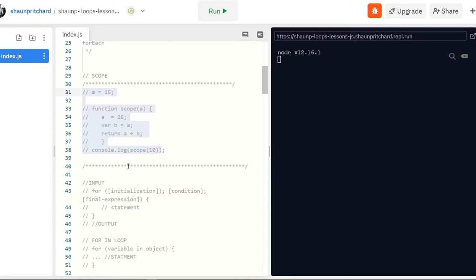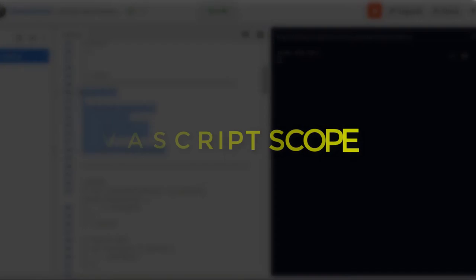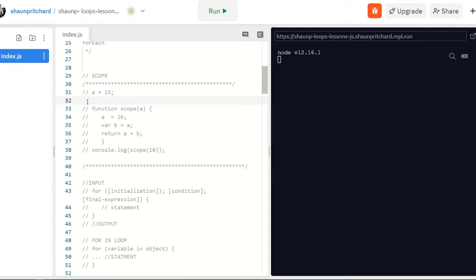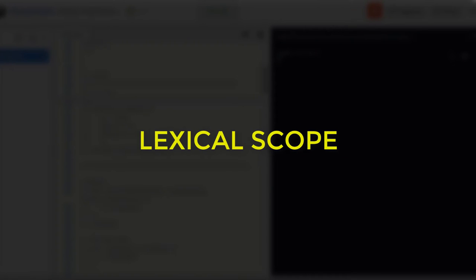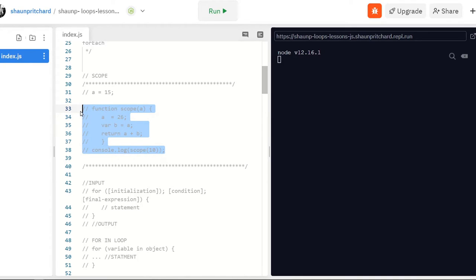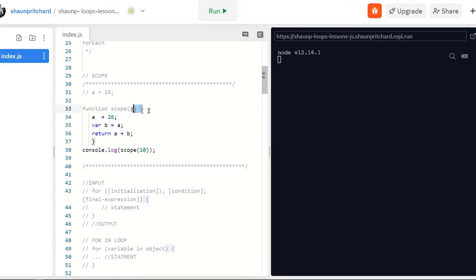Before we actually get into some code and discuss loops, I wanted to talk about JavaScript scope. It's really fundamentally important to understand that JavaScript uses lexical scoping, which is unlike other object-oriented programming's namespace and global scope. These are the types of things you need to watch out for, especially when creating loops, functions, methods, and building logic with JavaScript.